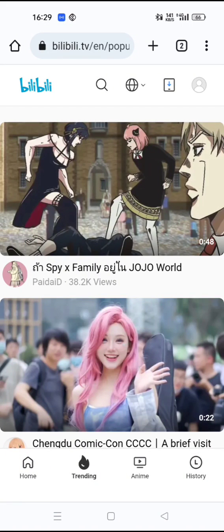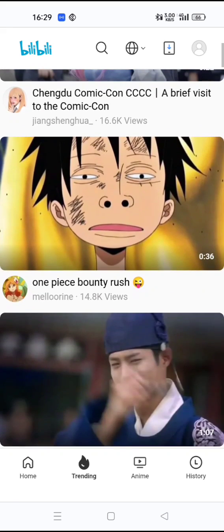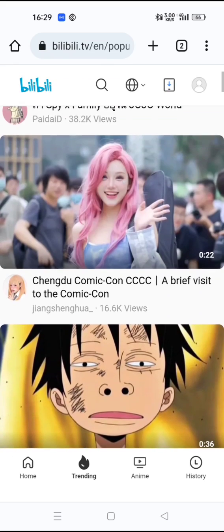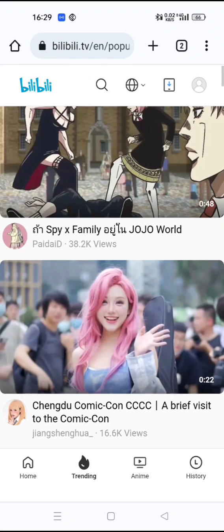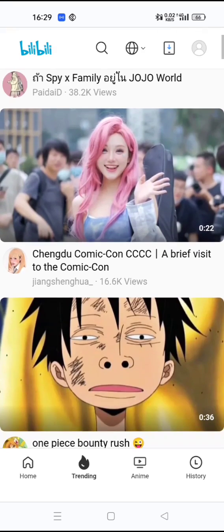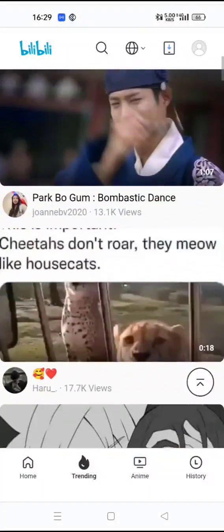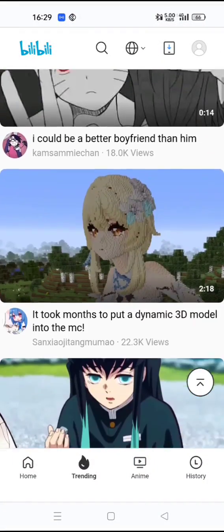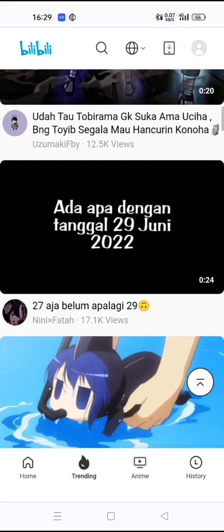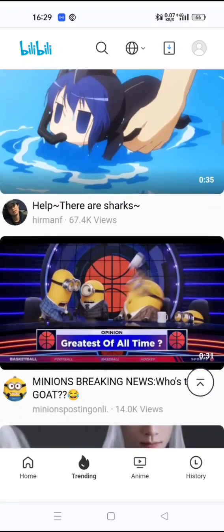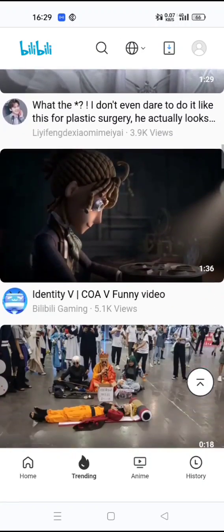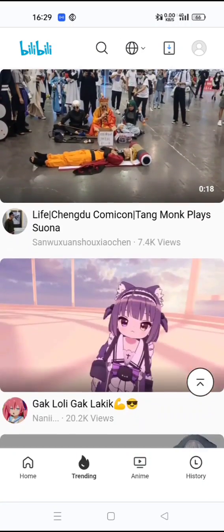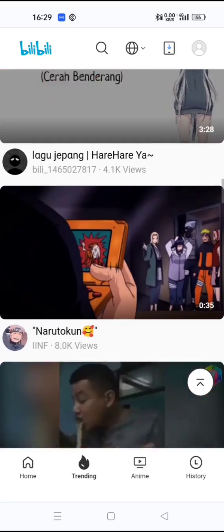Hello guys, welcome to another video. In today's video I'll be introducing you to the website billybilly.tv. This is a popular website where you can find a lot of anime and comic related video content. This is indeed a great website to find such cartoon and animated content.